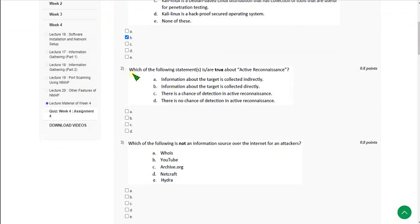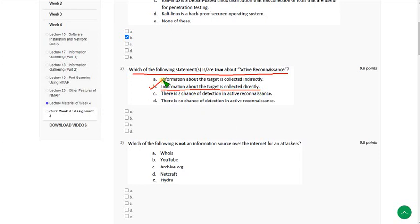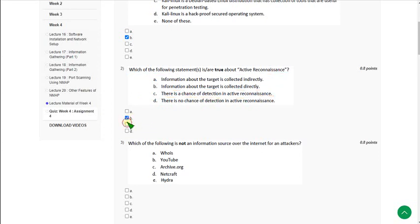Question 2: Which of the following statements is or are true about active reconnaissance? There are actually two correct answers: option B — information about the target is collected directly — and option C — there is a chance of detection in active reconnaissance. Mark options B and C.